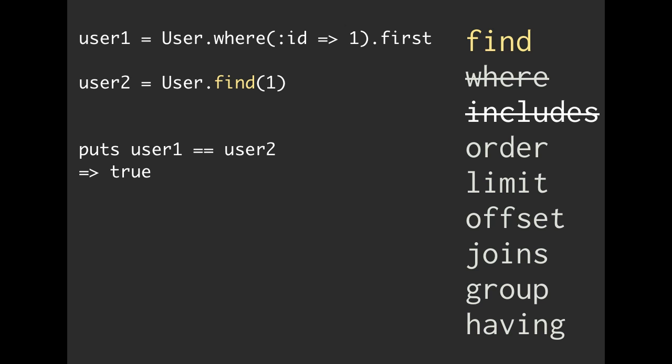Now the second user we pull out, we're going to use user.find. Find only takes IDs, so we have to find it by that ID. And if we put user1 == user2, we can see that is in fact true.